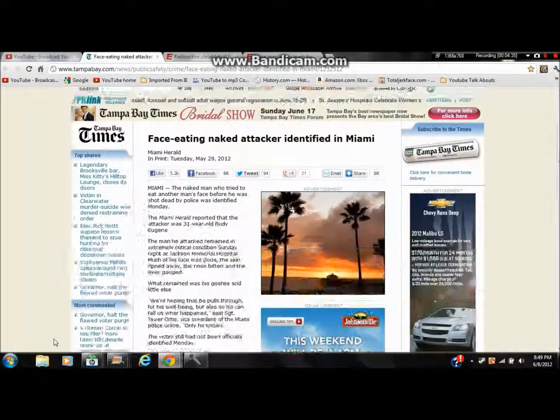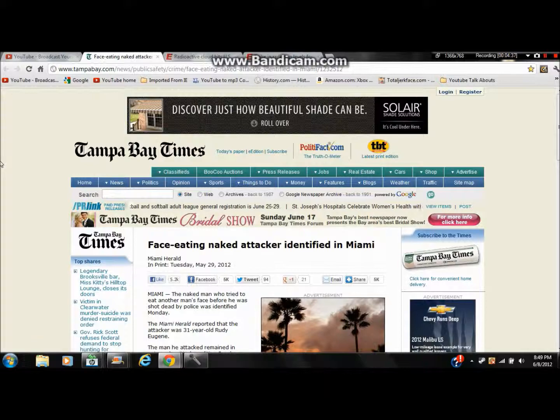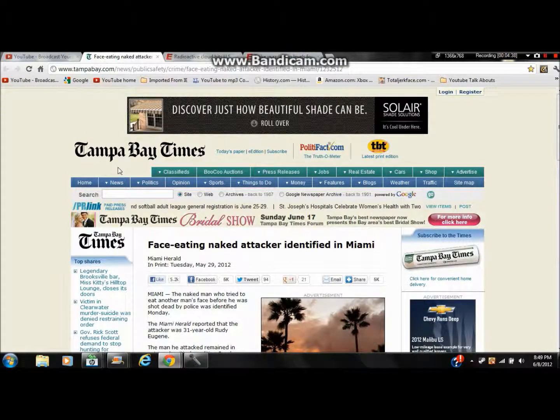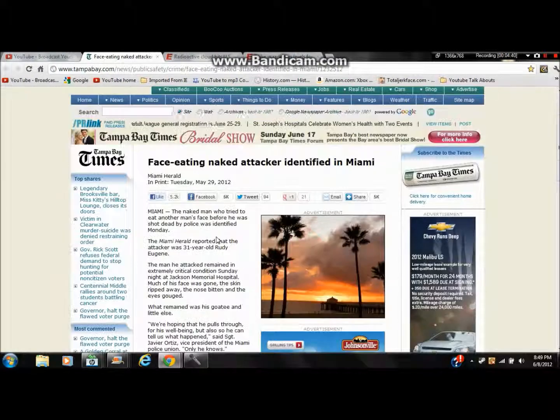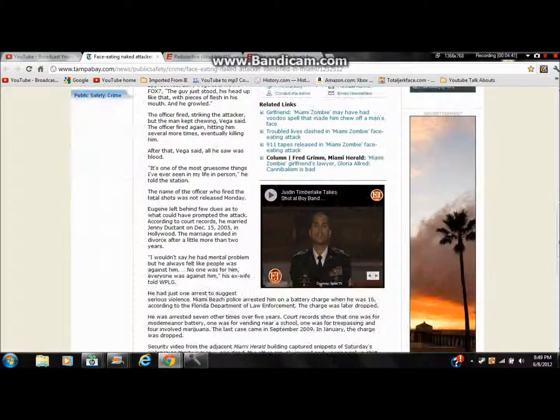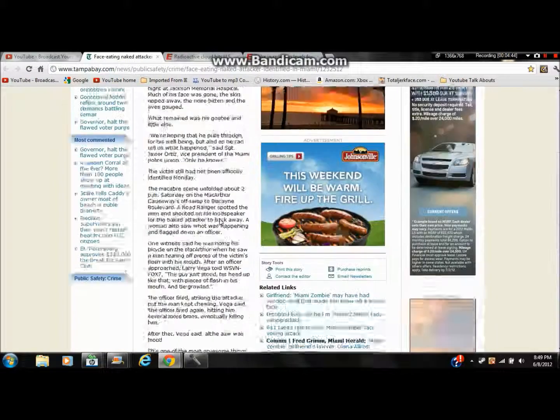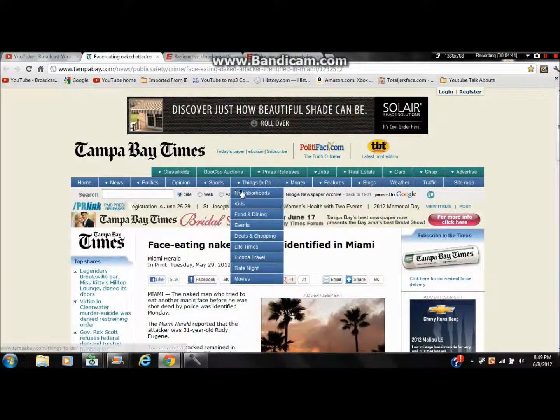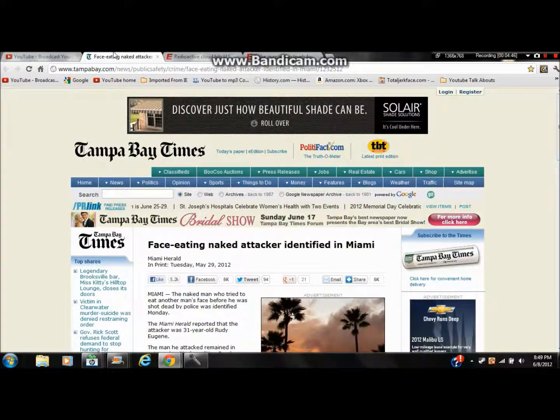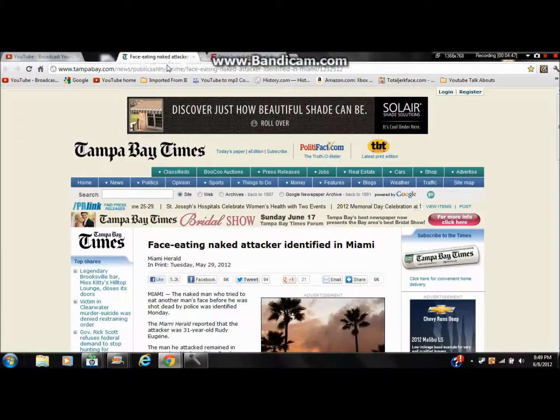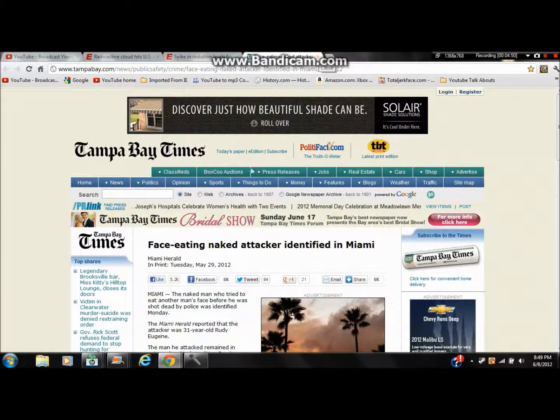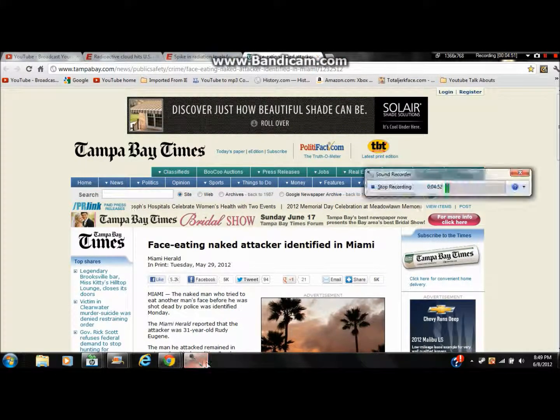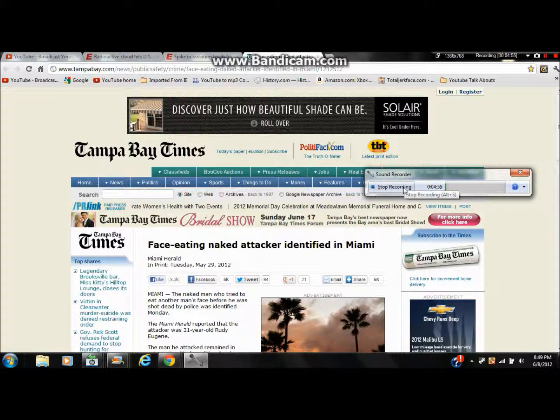Other than that, I think you've all seen the E3 trailers for Halo 4 and Far Cry 3 and all the other games. So on that note, let's end that there. Goodbye. Forever. Not really. Bye.